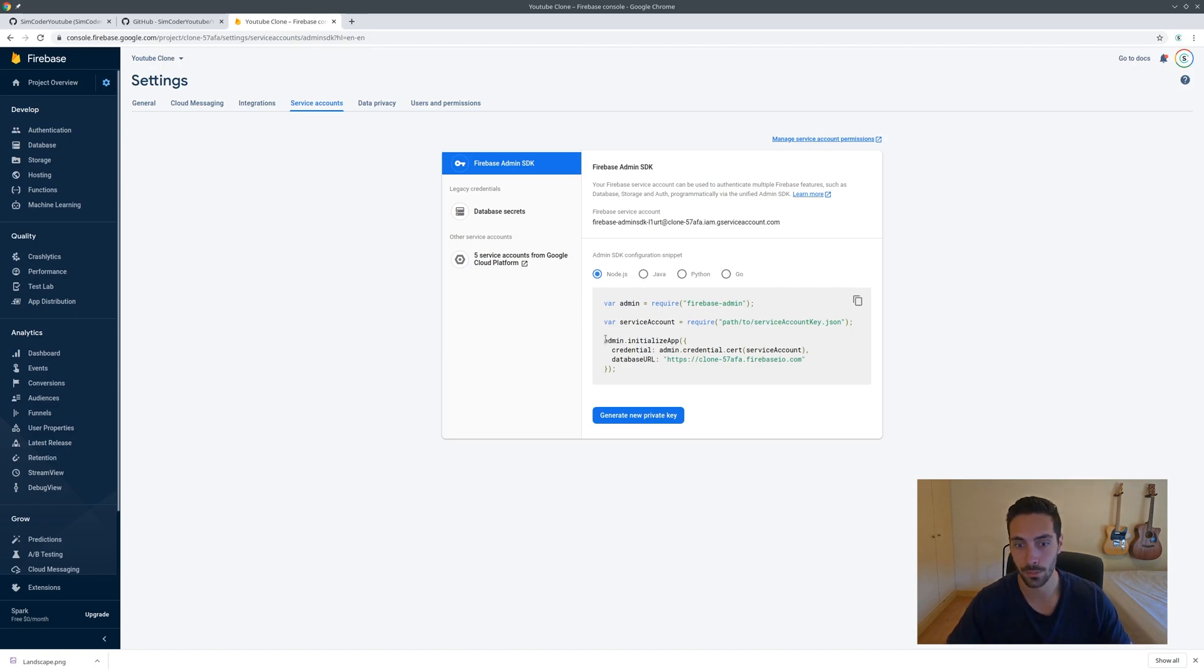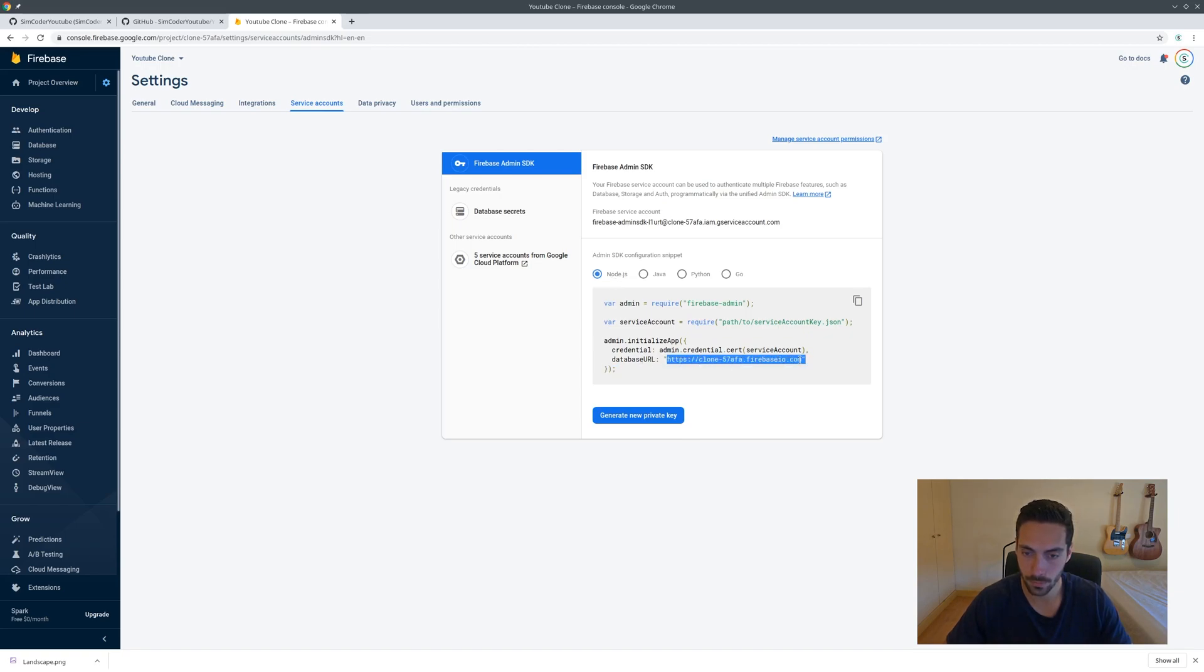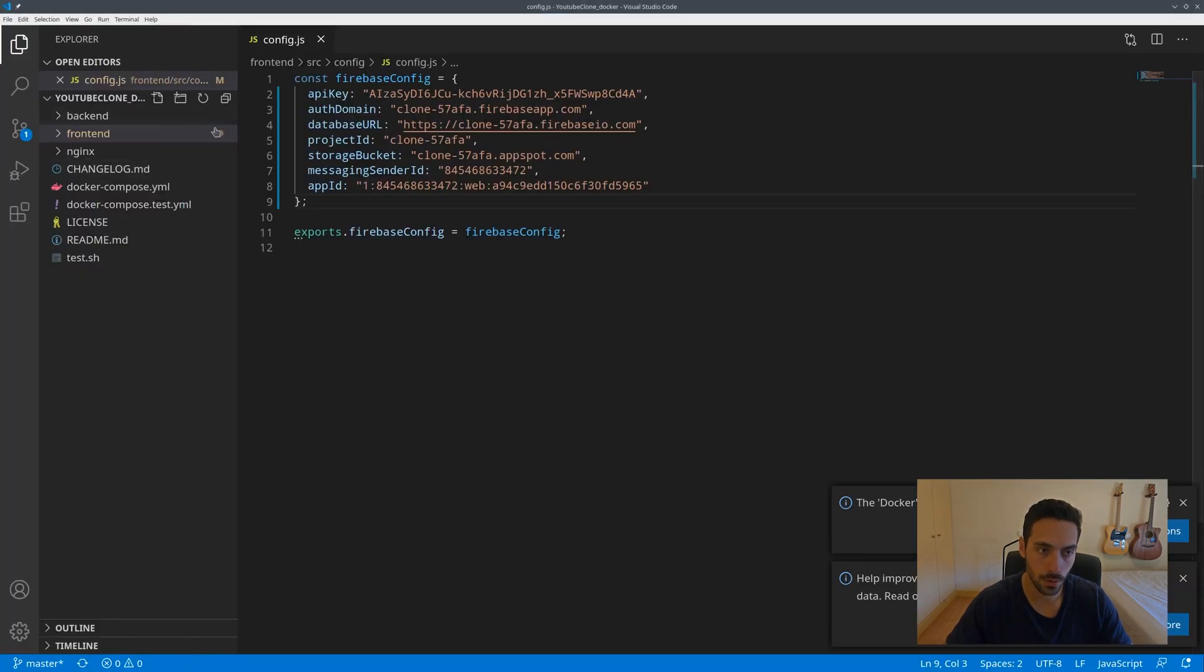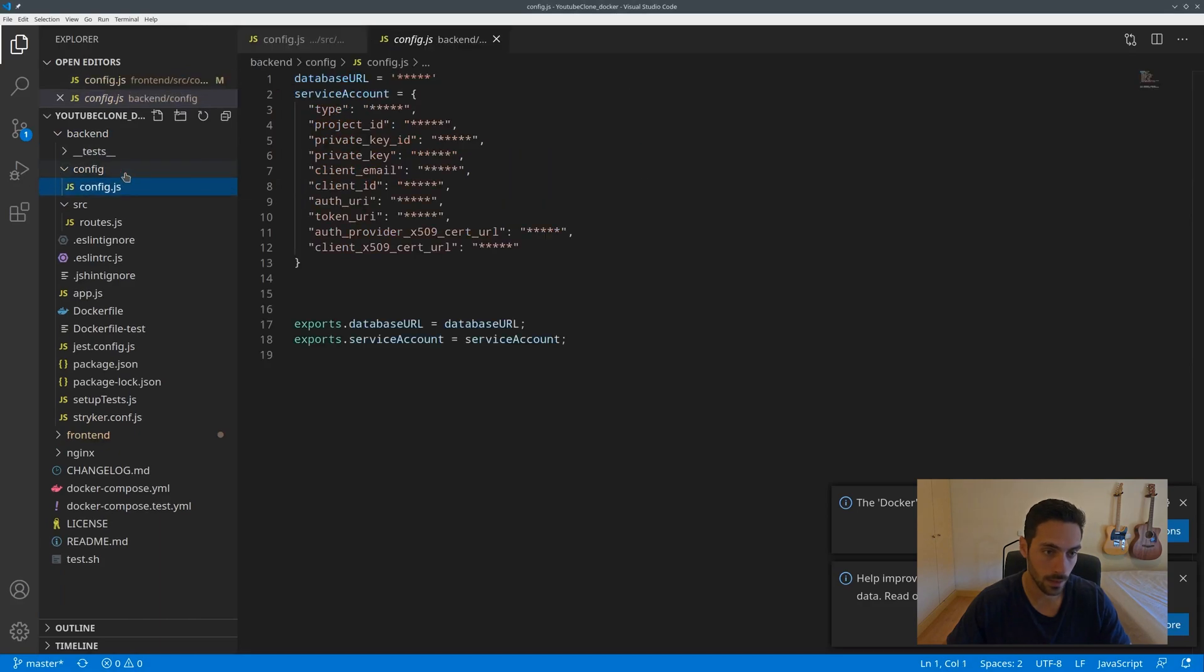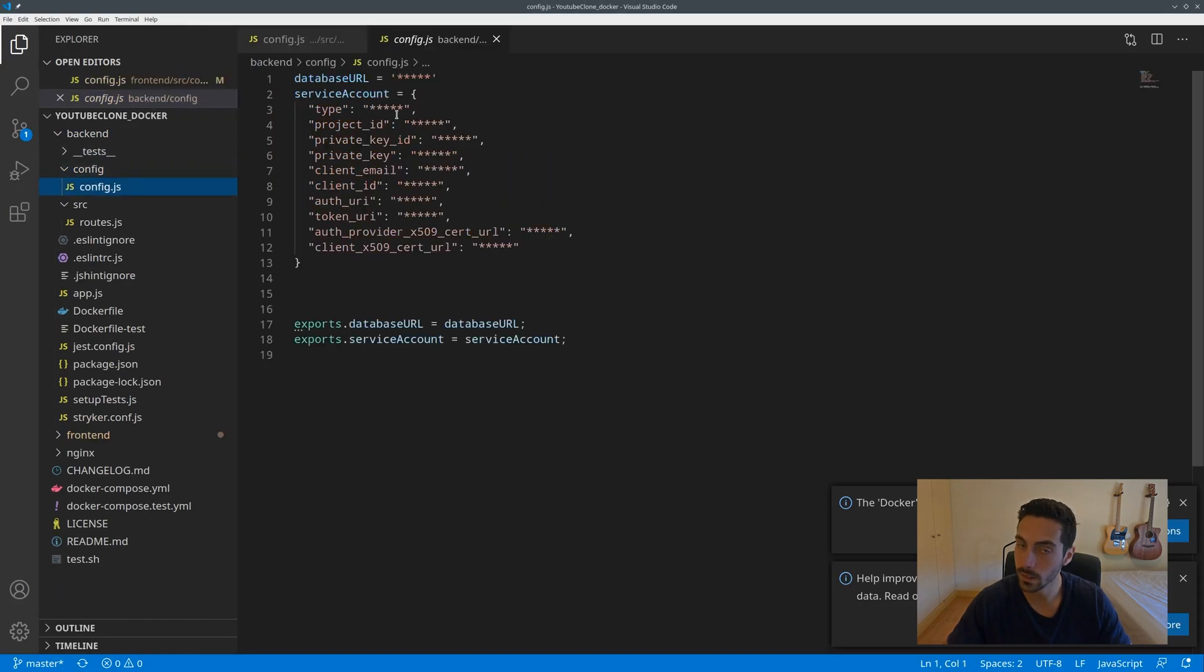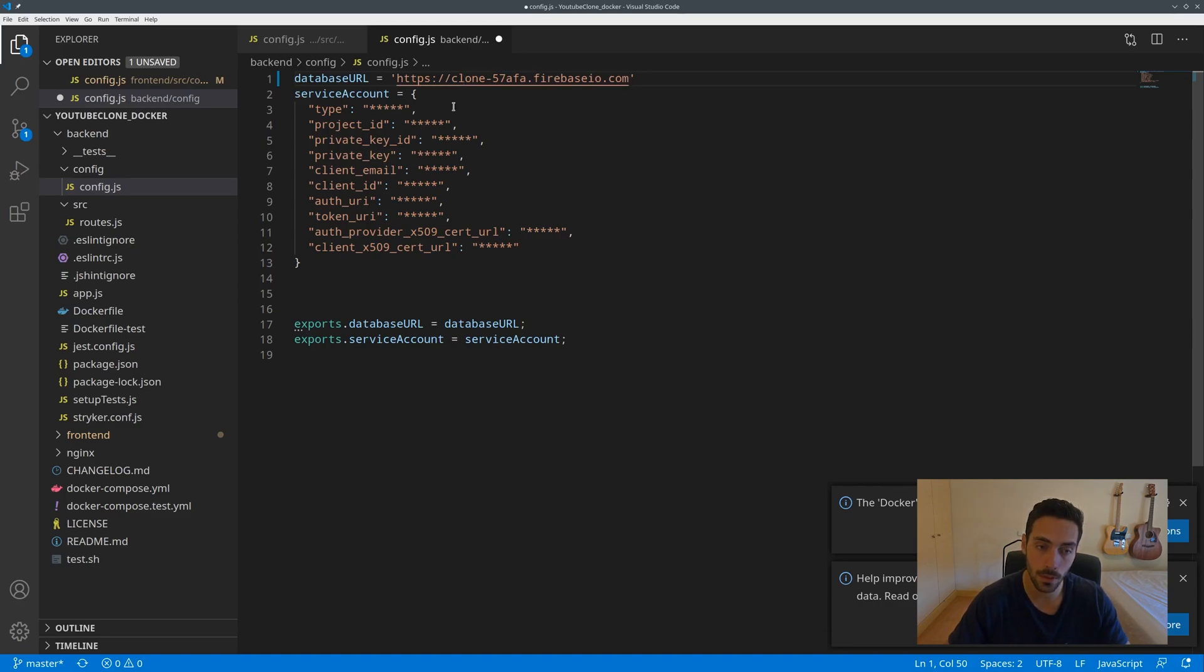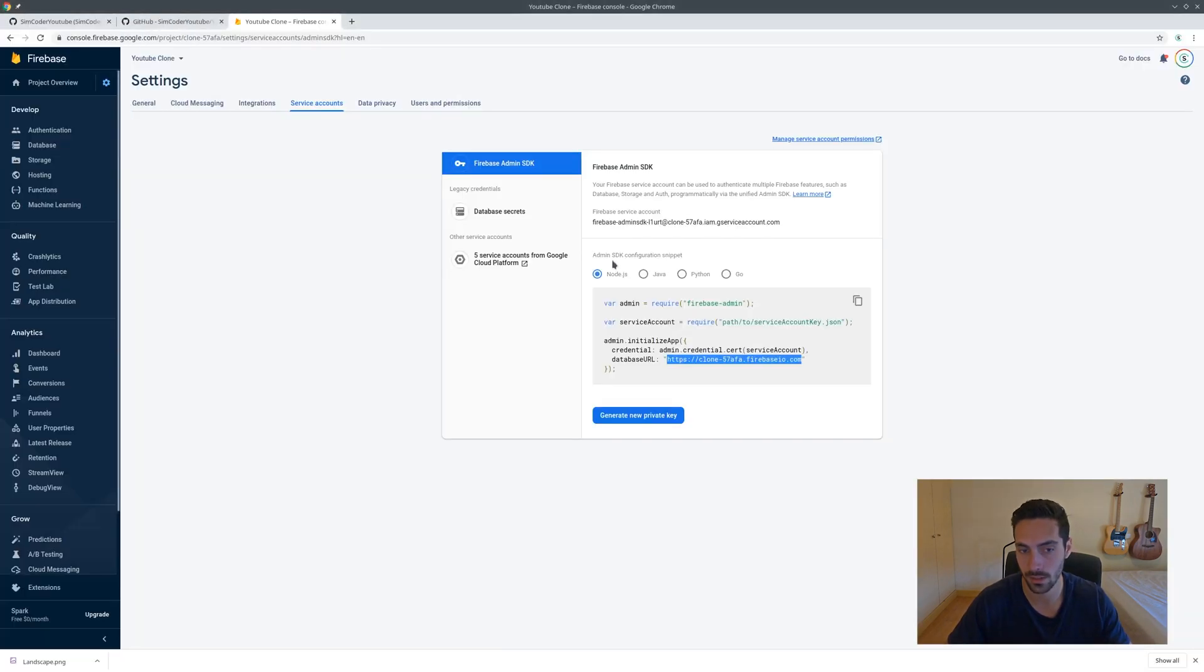The first thing that you see when you come in here - make sure Node.js is selected - is this database URL. So copy it and go into the backend folder config config. It's basically the same as the frontend. Again, this could be an environment variable but for sake of simplicity I just place it like this.